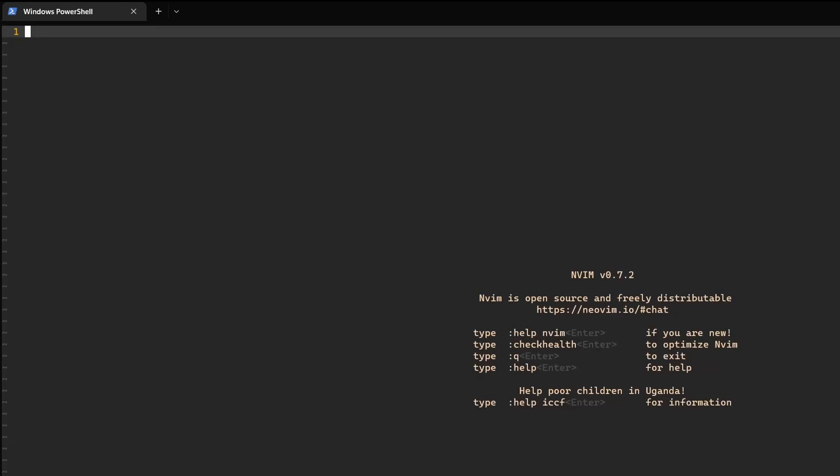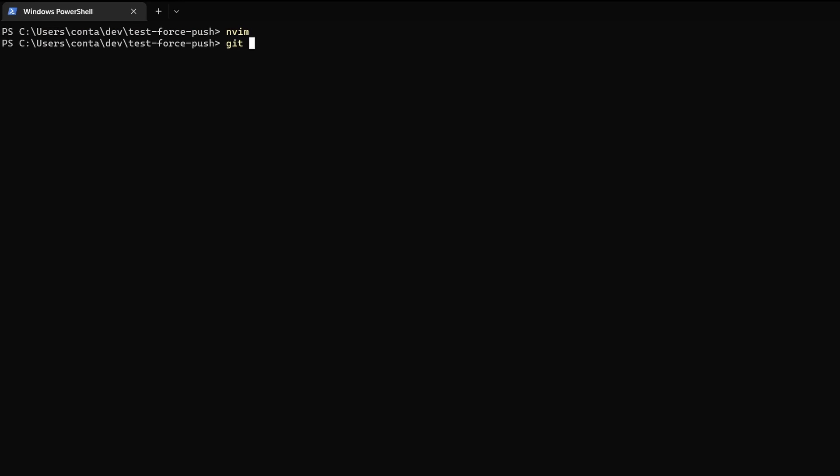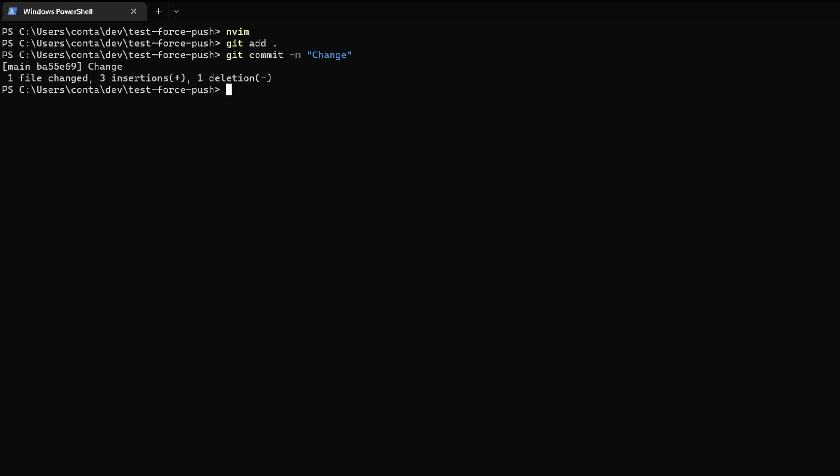So here I have the repository cloned and now let's go into it. Let's open readme and inside here let's do a change. Now let's add this. Let's commit and push.